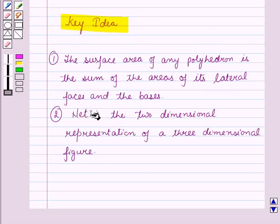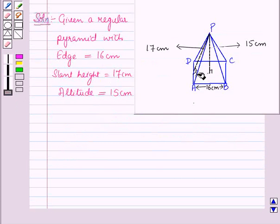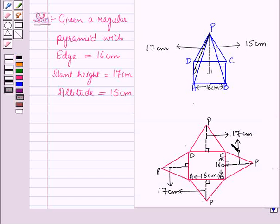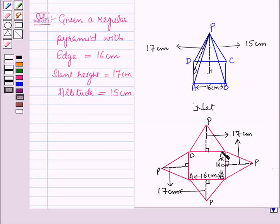From the key idea we know that a net is a two-dimensional representation of a three-dimensional figure. So here we will draw the net for this pyramid. For this, first of all we have taken the square base ABCD, and to each edge of the square base there is a lateral face attached which is a triangle.